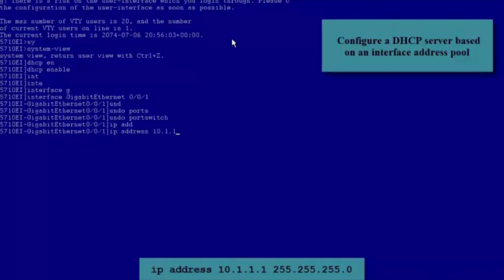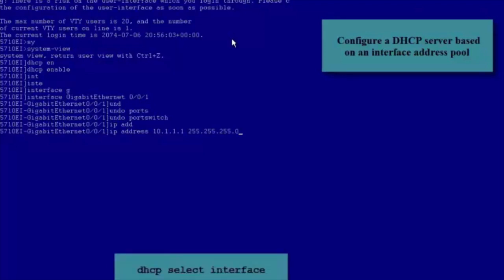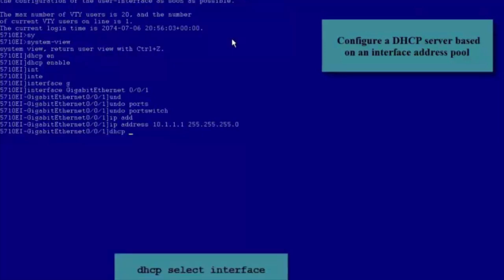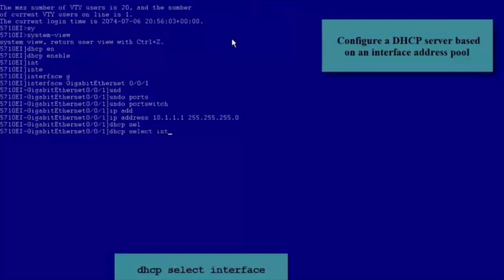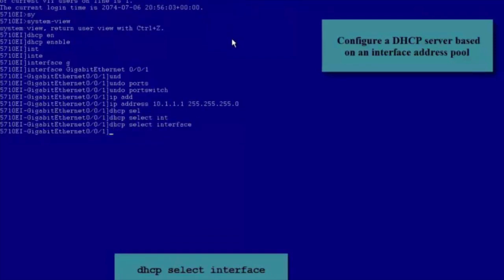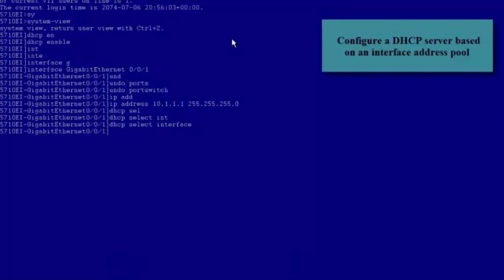Configure an IP Address for the interface and run the DHCP Select Interface command to configure the DHCP Server to allocate IP Addresses to DHCP Clients from the Interface Address Pool. The Interface Address Pool containing IP Addresses on the network segment 10.1.1.0 is created.